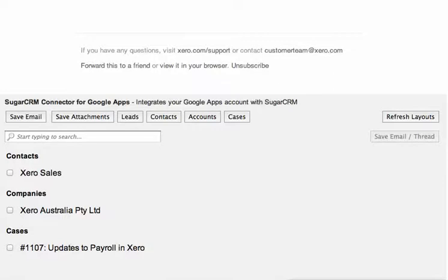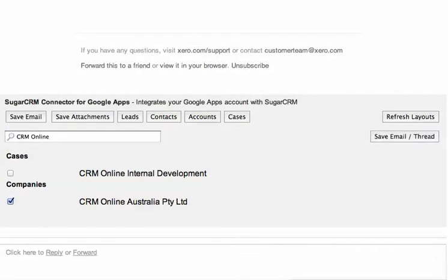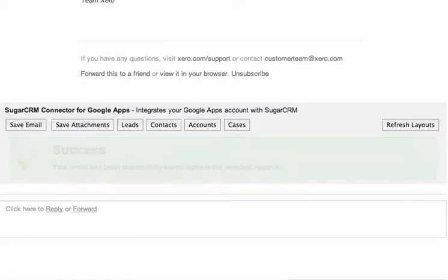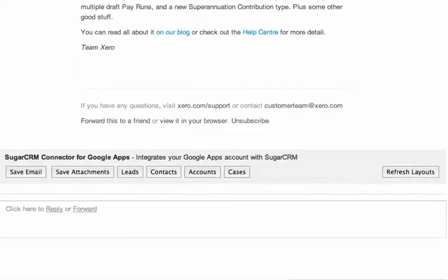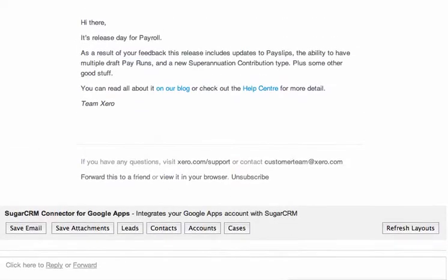If I don't find the result I'm after from that particular search, I can do an alternative search up the top, at which point it will search additional records. Once I'm ready to go, I simply save that email. This will save the full copy of the email, including attachments, against the record within the CRM, and we are good to go.